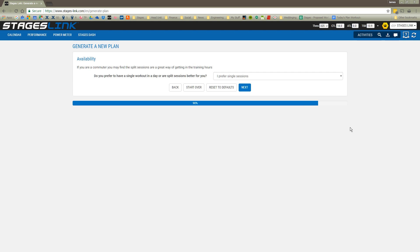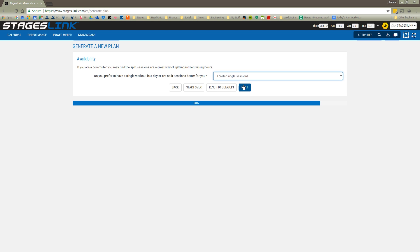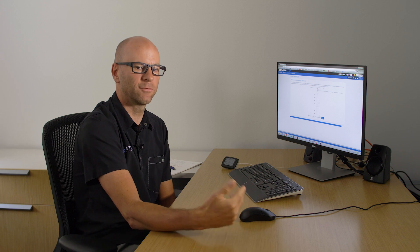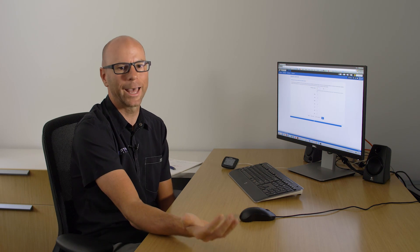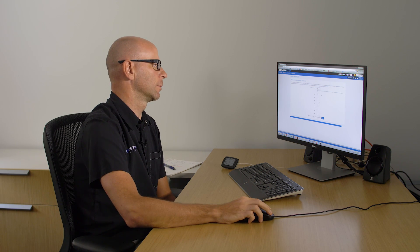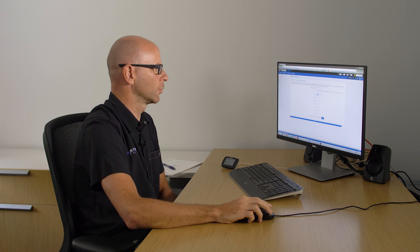Now I'm getting into a little bit of how the program is going to be customized for you. Whether we want to use single sessions or have multiple sessions in one day. Most of us that are in the working class, we're doing single sessions. We're able to train once a day. Next I'm able to put in how many hours a week I have available for training. So I'll go ahead and put eight hours a week.